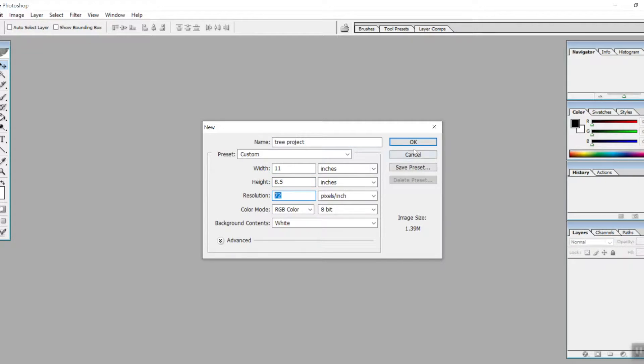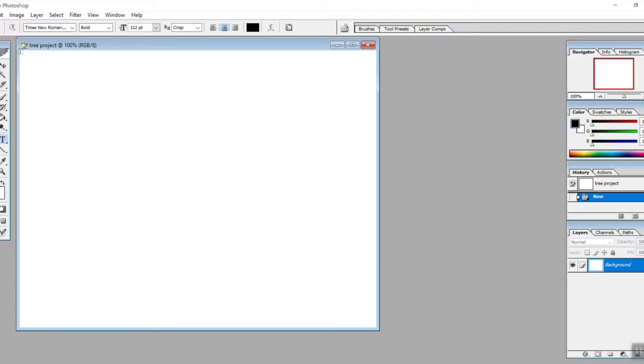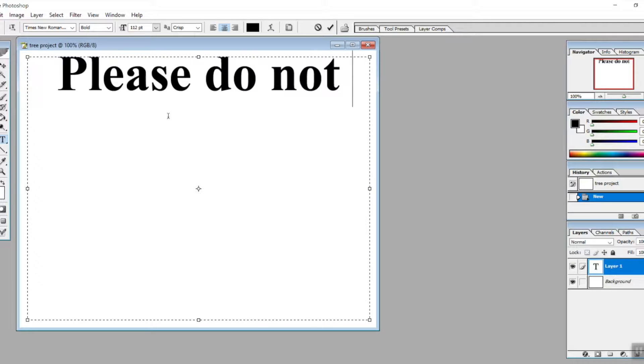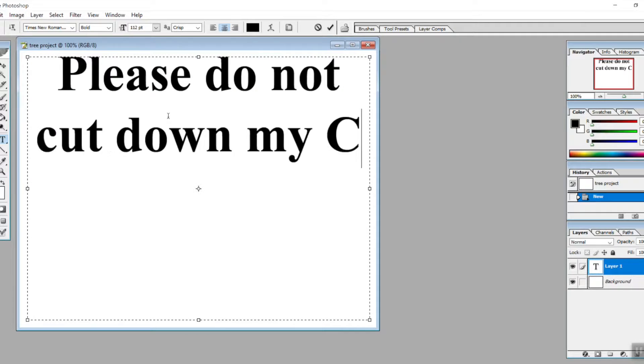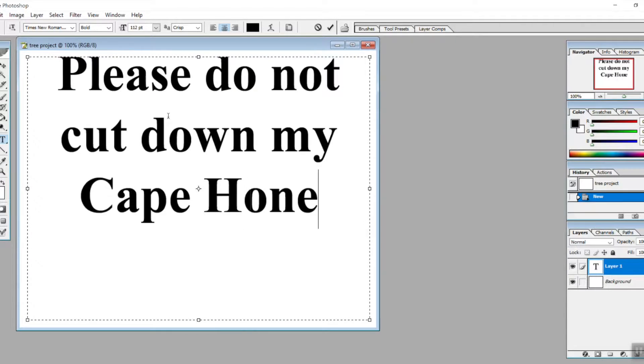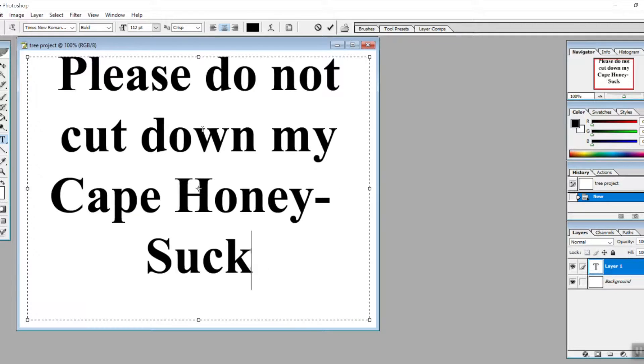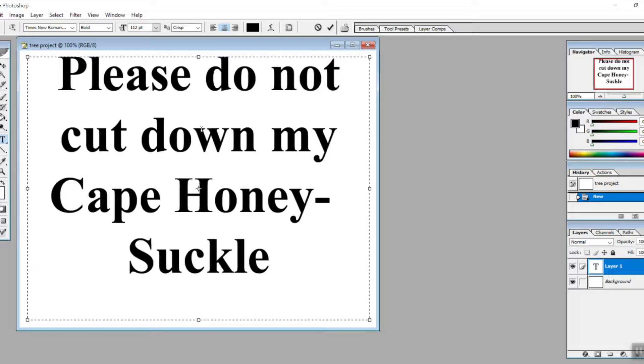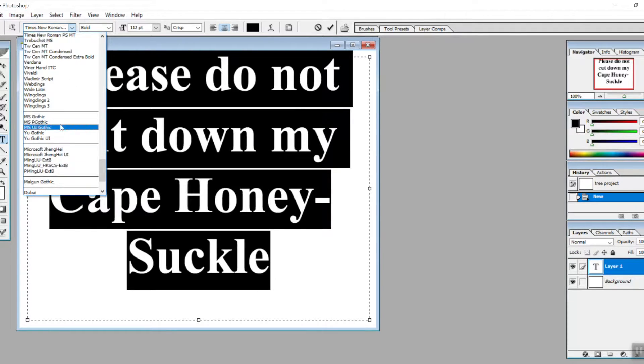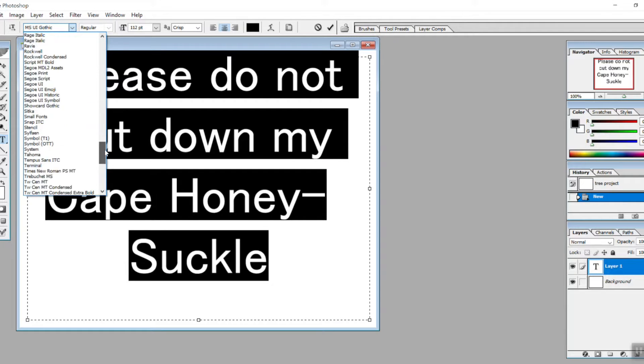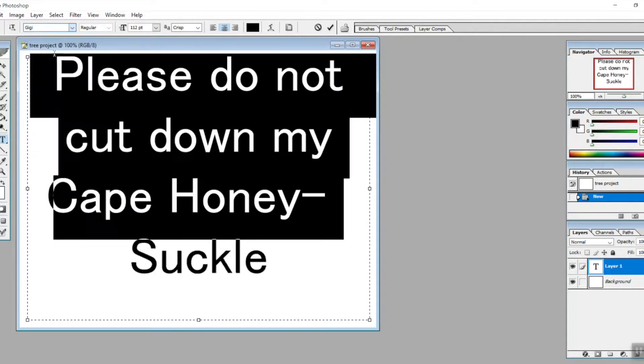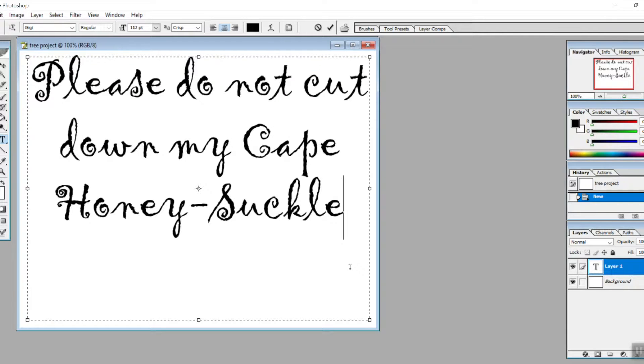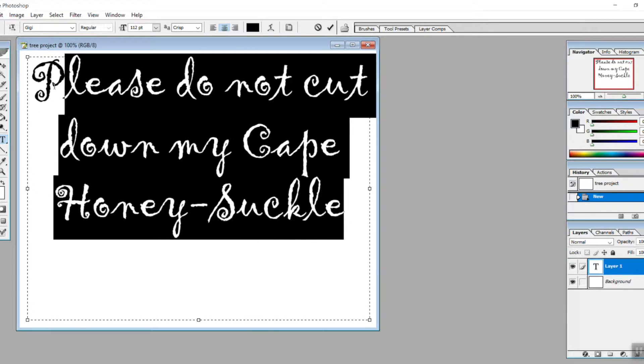Now select the text tool and expand the text area. Let's say 'Please do not cut down my Cape Honeysuckle,' or whatever message you want to send. You can change the font to whatever you like, Gothic or however you want to make this as legible as possible.